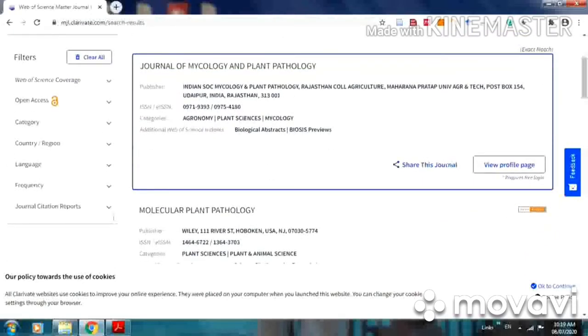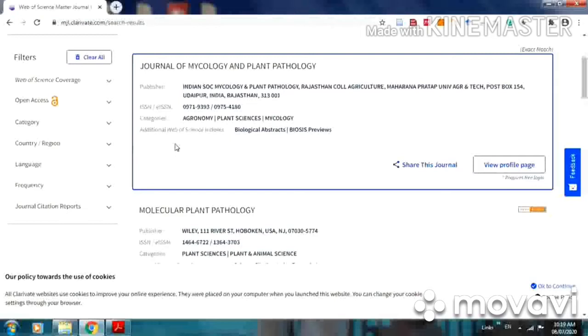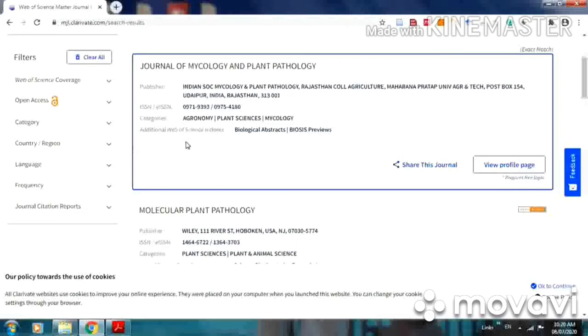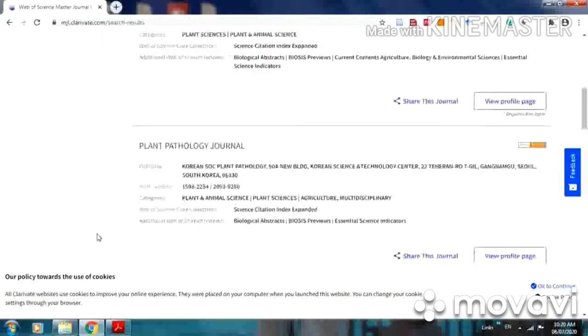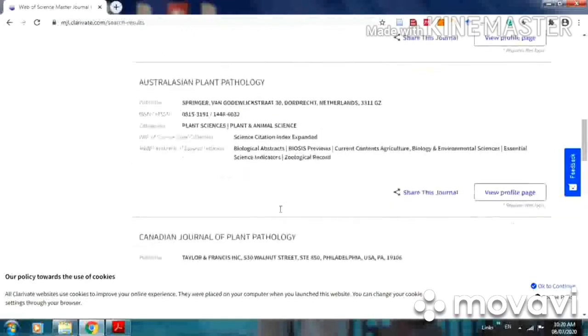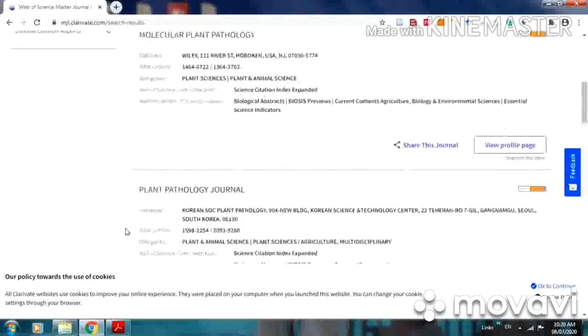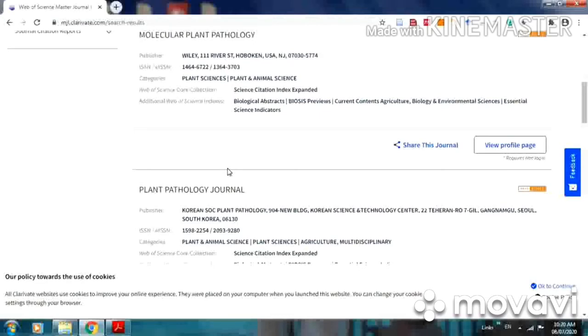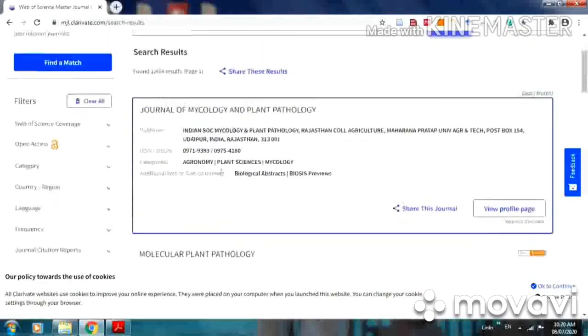Here it is included in Web of Science journal list. The category is Agronomy and Plant Science and Mycology, and it is included in additional Web of Science indexes, that is biological abstracts and biases. This means it is not included in Web of Science core collection list. Keep this thing in your mind that it is not included in core collection of Web of Science.